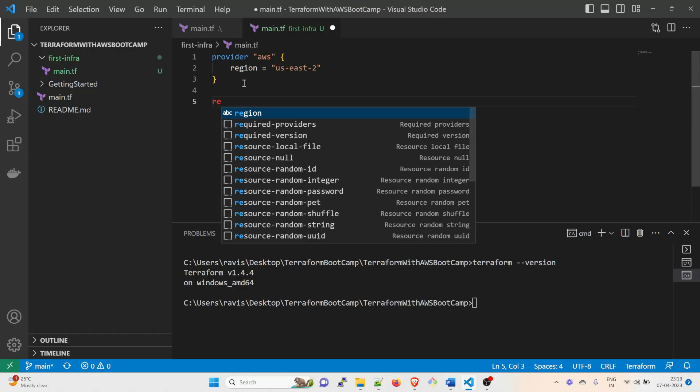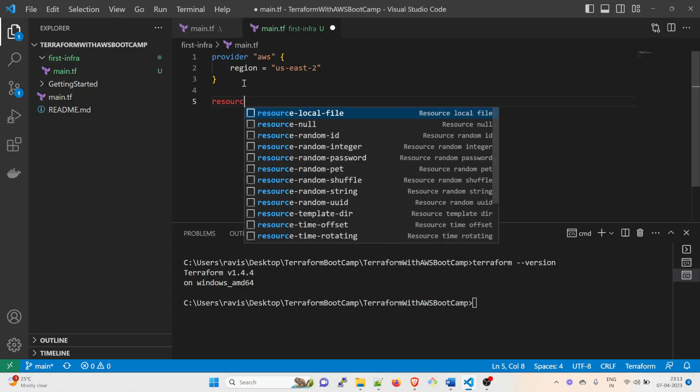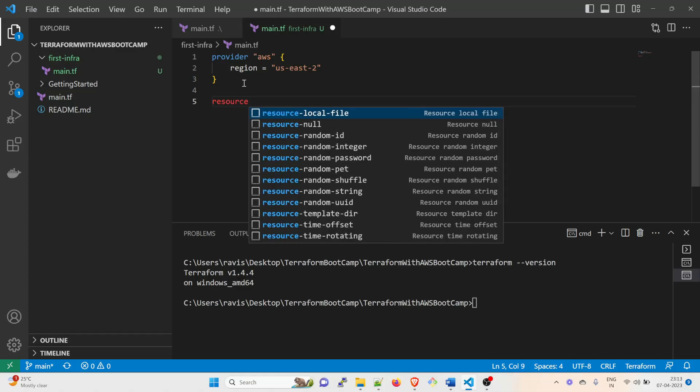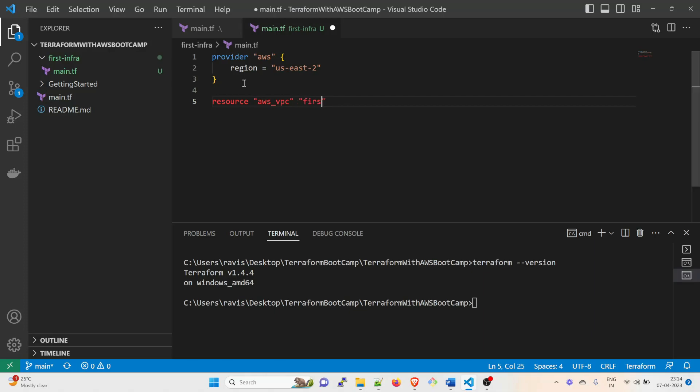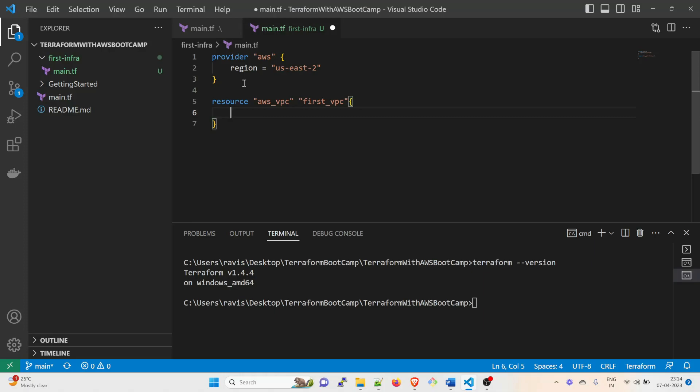And after that I'm going to type resource. So resource is something that is the infrastructure. We are going to create a resource over here, and you have to give the type of the resource. So aws_vpc, space, and you can give it a name. So let's say first_vpc. And I think this should be fine.